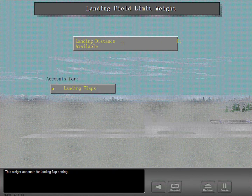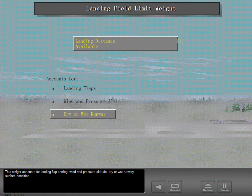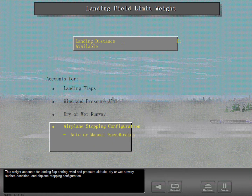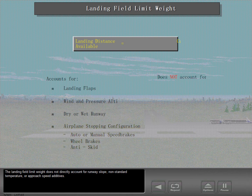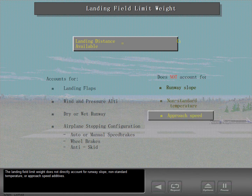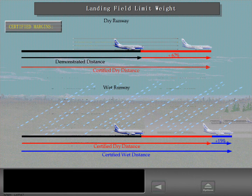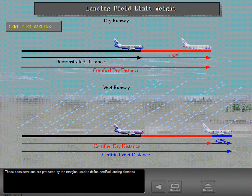This weight accounts for landing flap setting, wind and pressure altitude, dry or wet runway surface condition, and airplane stopping configuration. The landing field limit weight does not directly account for runway slope, non-standard temperature, or approach speed additives. These considerations are protected by the margins used to define certified landing distance.